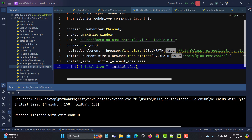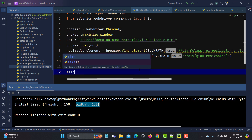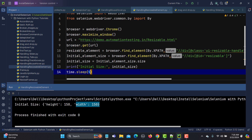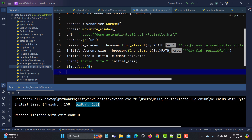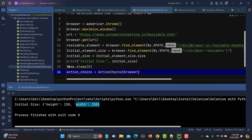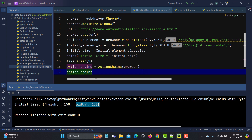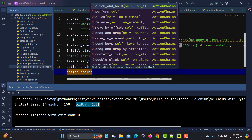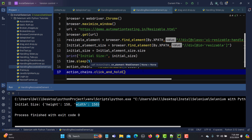Now let me add a time.sleep() call, then create an ActionChains object: action_chains = ActionChains(browser). We need to import ActionChains here. Using ActionChains, we have a method called click_and_hold because we are clicking the bottom-right corner and holding it, then moving it.